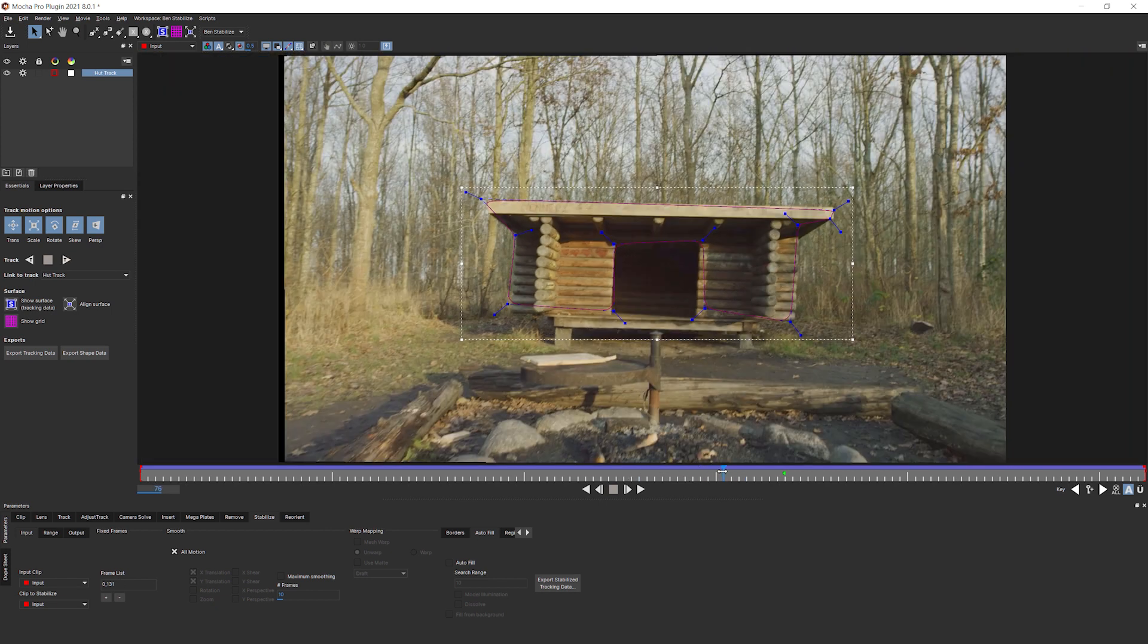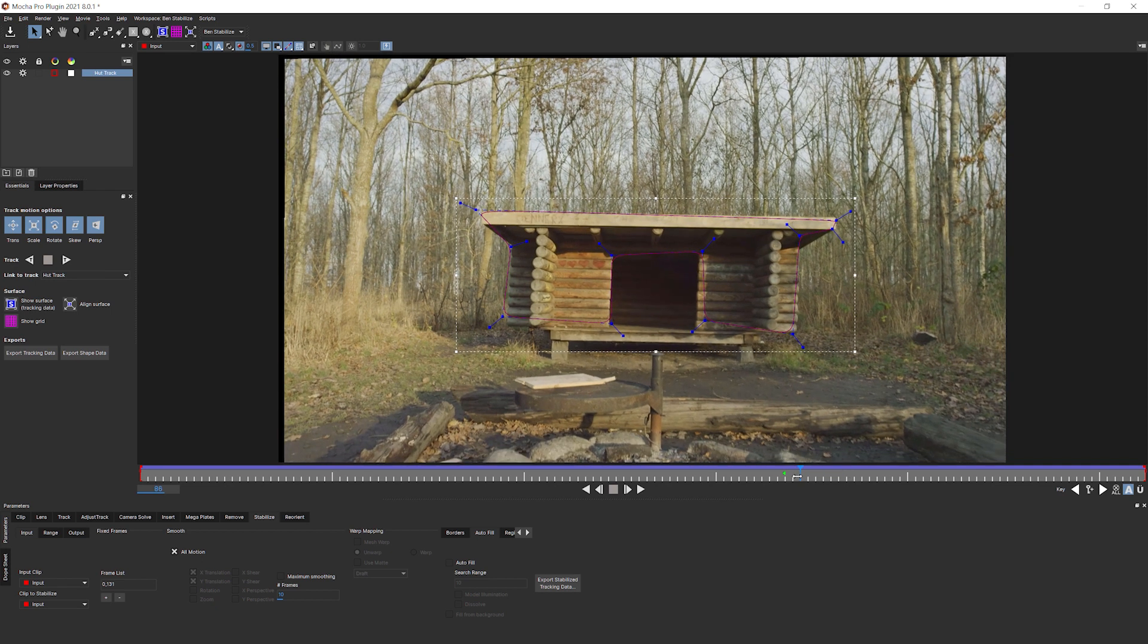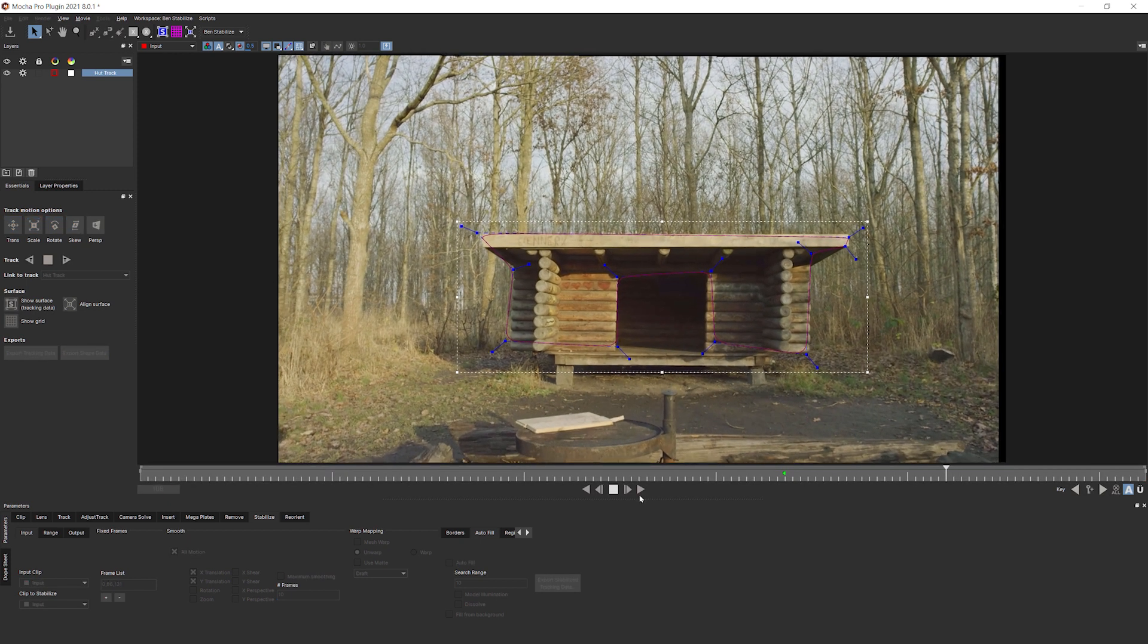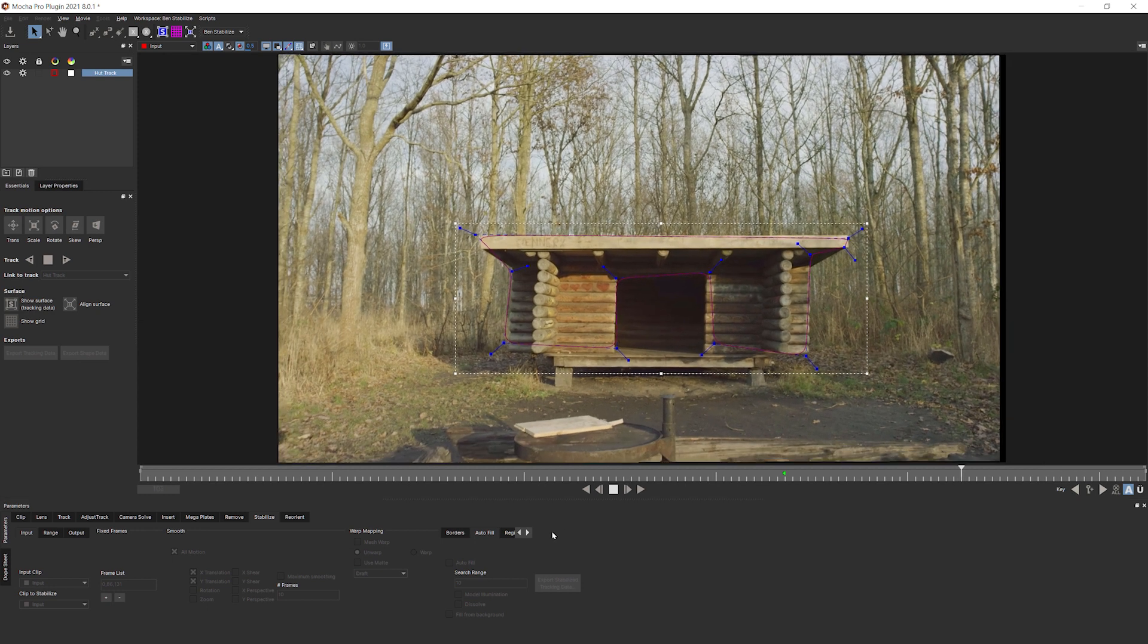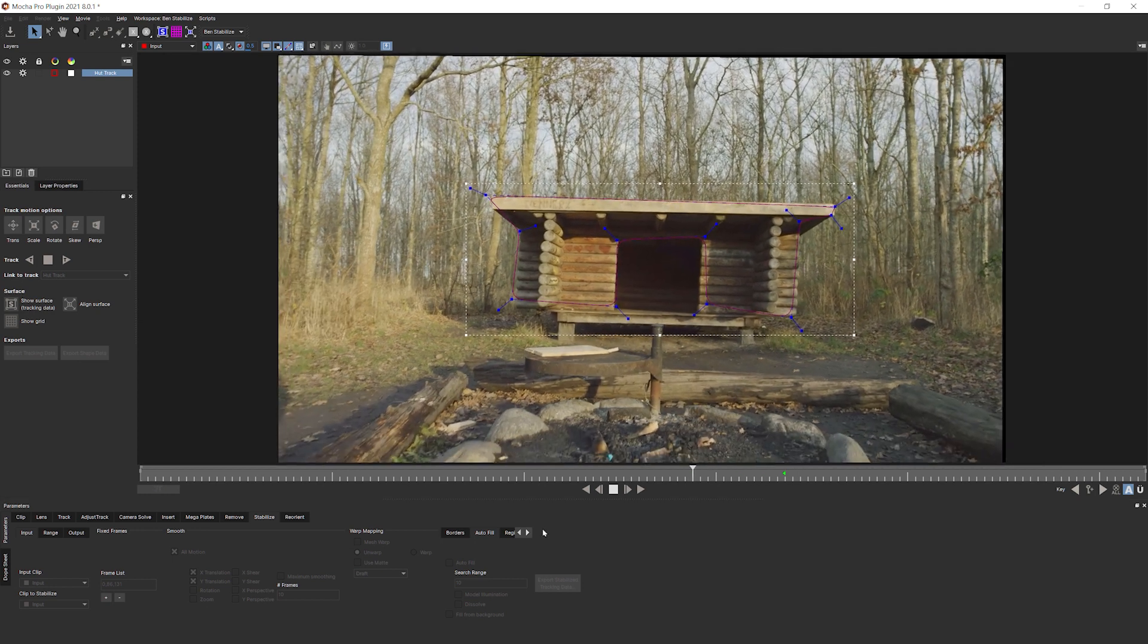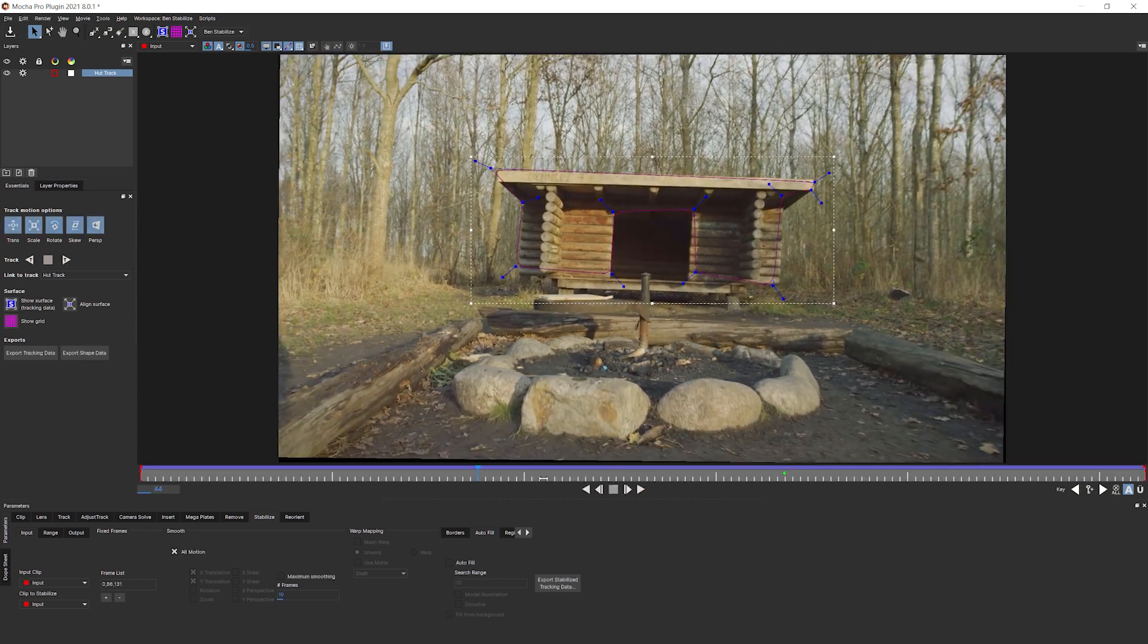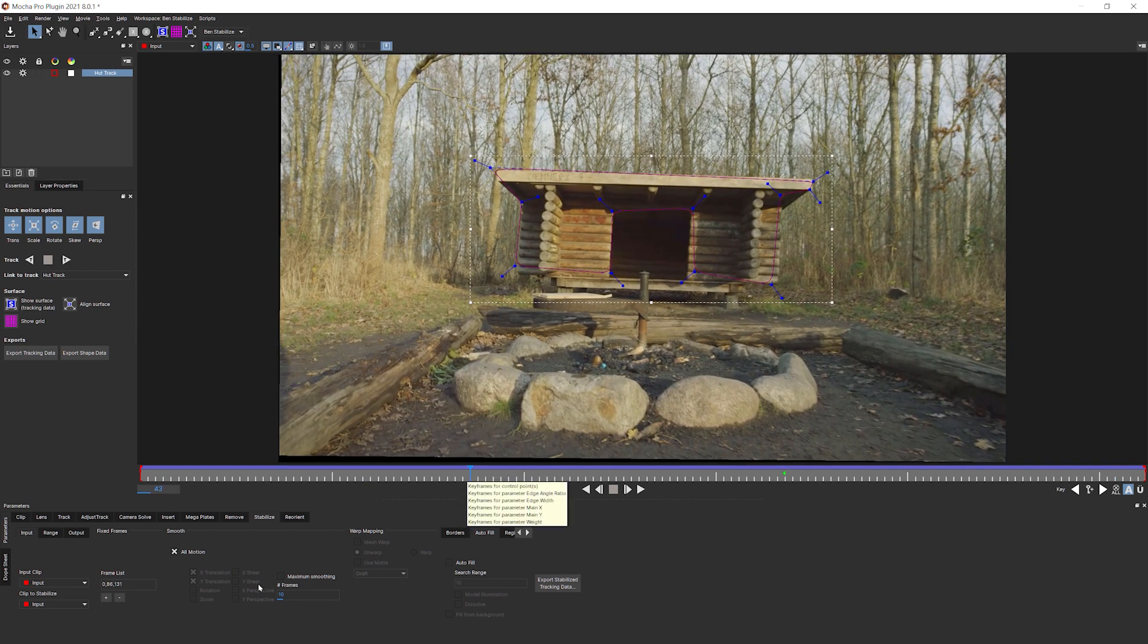Great. So let's come back into Mocha. And we're now looking at frame numbers rather than timecode. So I'll pop into my stabilized workspace that I made a second ago. And let's add in some more frames. So I'll add one at the start, which is frame zero. One at the end, frame 131. Zoom out a second and one somewhere in the middle here-ish.